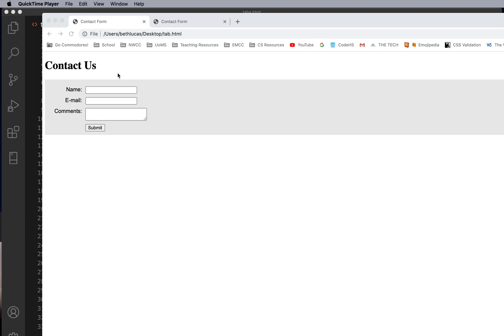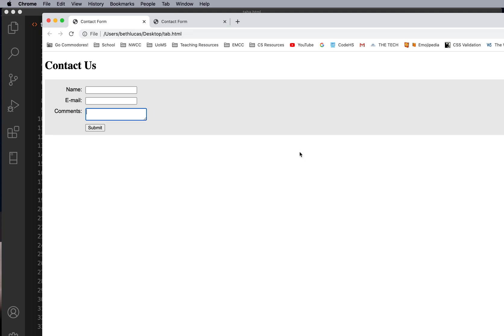Without tab index, it goes in the order of your code. This example does not have any tab indexes, and if I press tab on the keyboard, it goes to the first control, the second control, the third control, and the fourth control.